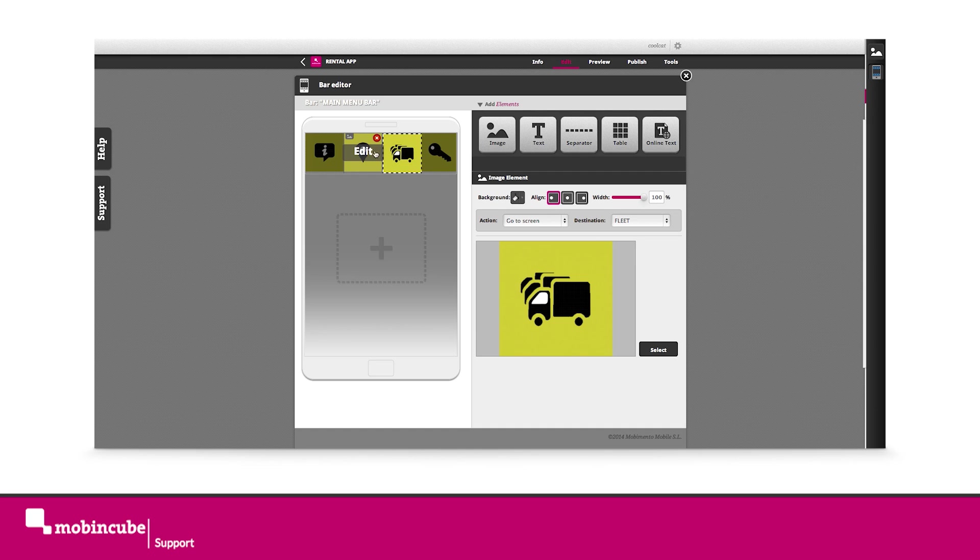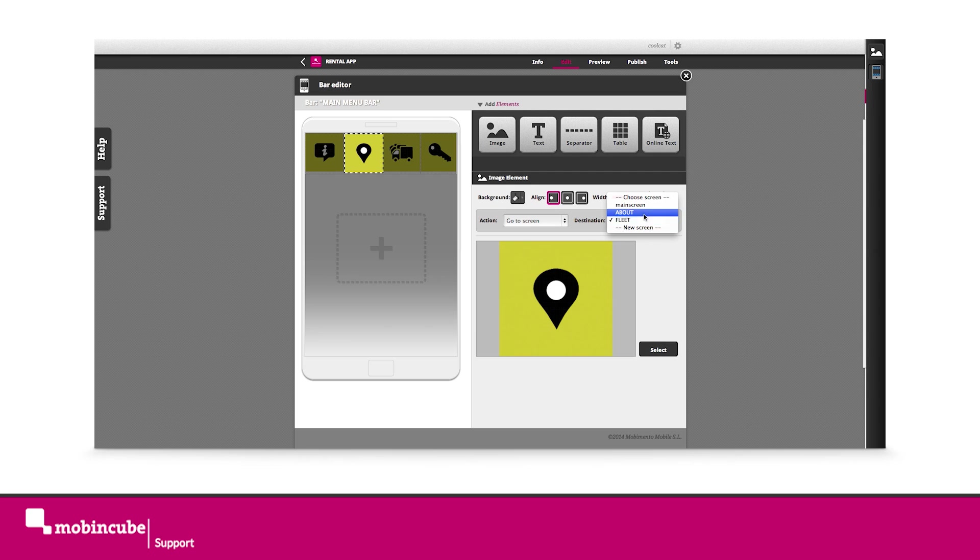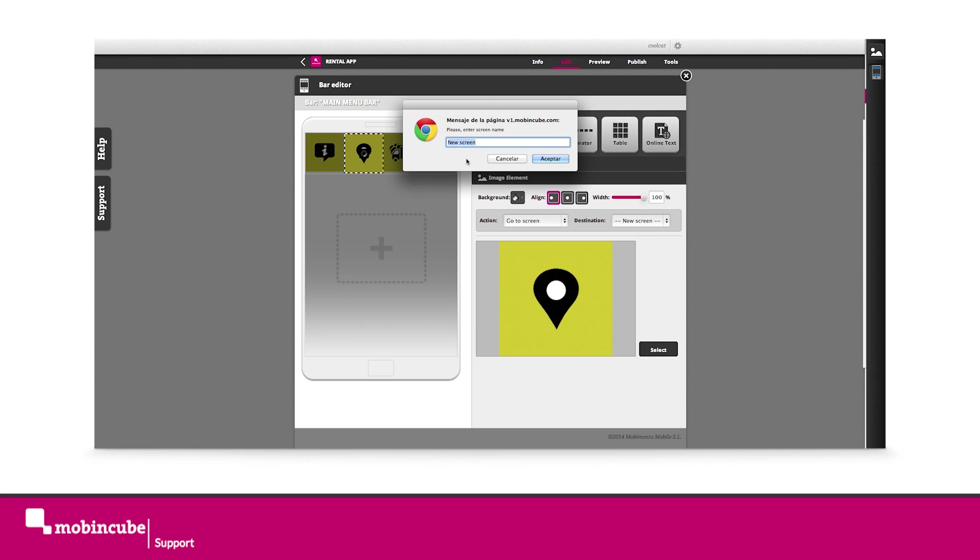The new screens we will link to will be about, map, fleet, and hire.